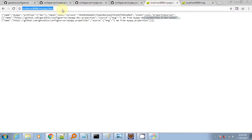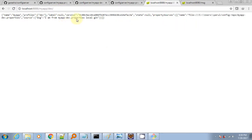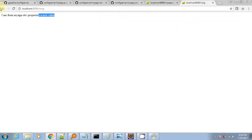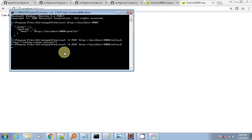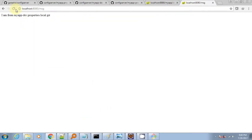Now we will check the config server URL with myapp as the app name and dev as the profile. It has read the property file from the local git repository. The client code is not reading the most recent value, so we need to hit refresh — and now it's working.